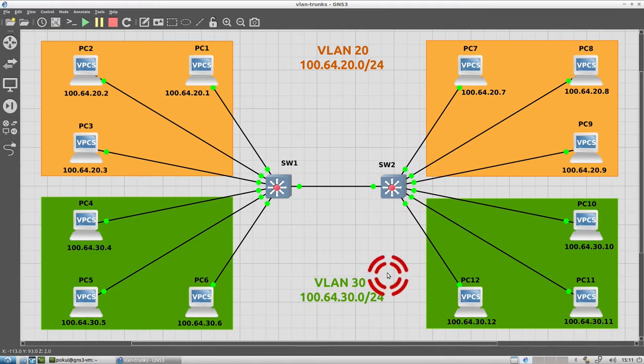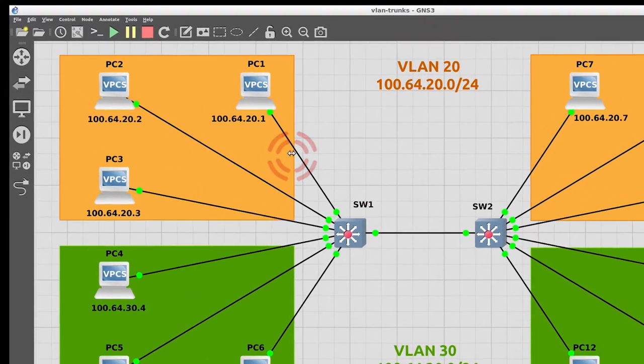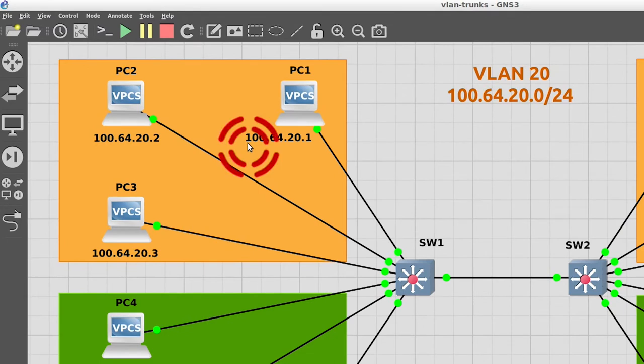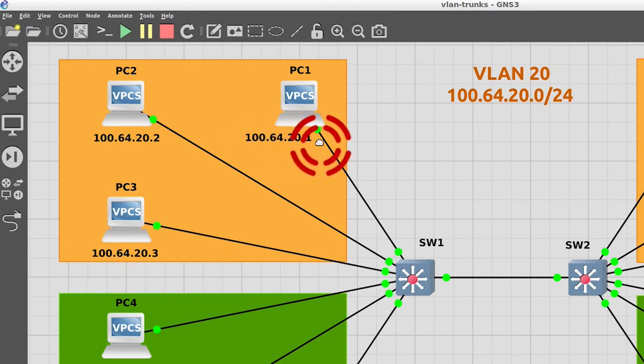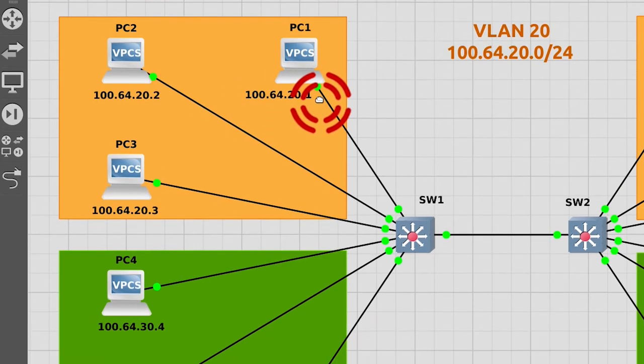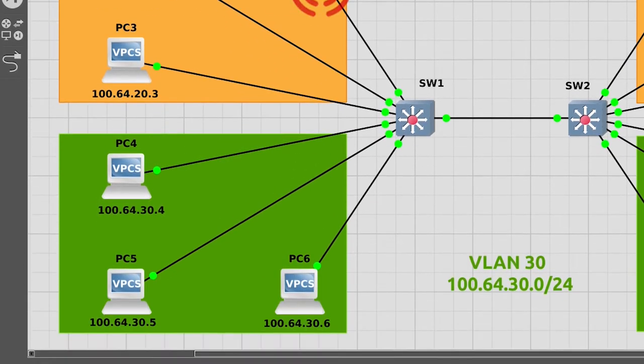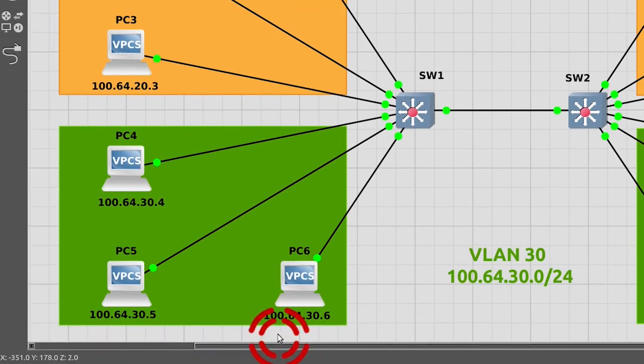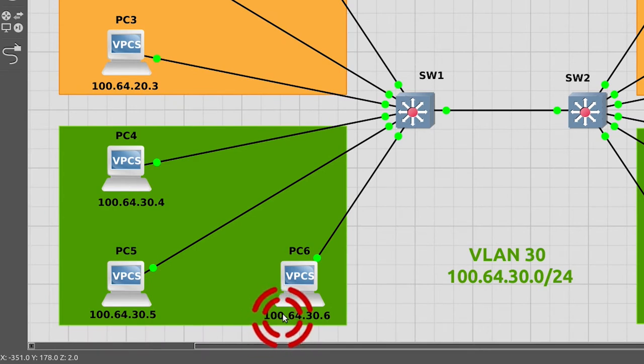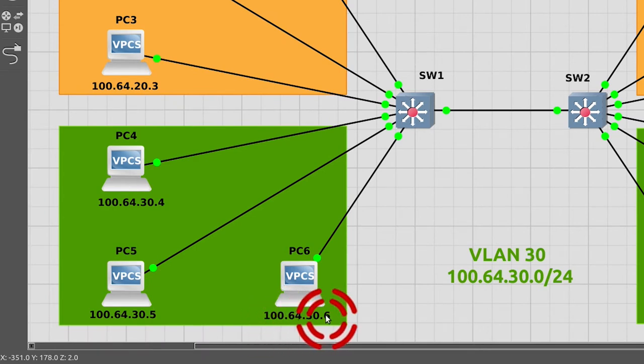So for example, PC 1 in VLAN 20 becomes 100.64.20.1. PC 6 in VLAN 30 becomes 100.64.30.6.